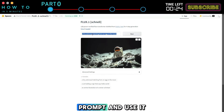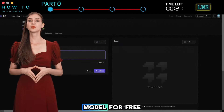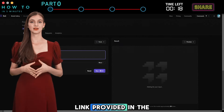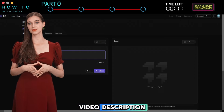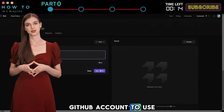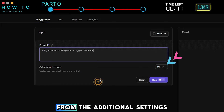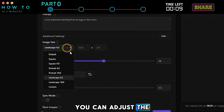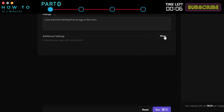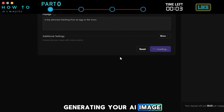Now let's copy the prompt and use it in the Pro model. To try the Pro model for free, follow the Flux AI link provided in the video description. You will need to log in with a GitHub account to use this website. Paste your prompt, and from the additional settings, you can adjust the image size and other parameters. Click Run to start generating your AI image.